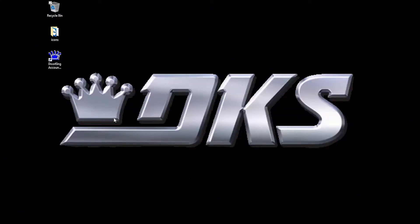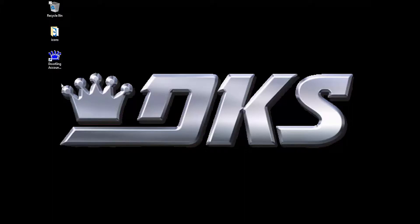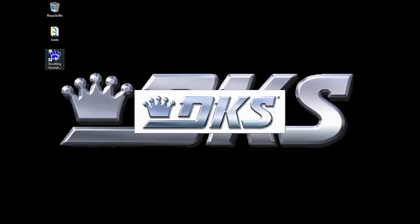Welcome back for another DoorKing Tech Tip. Let's get started. Open up your DoorKing32 Account Manager software.